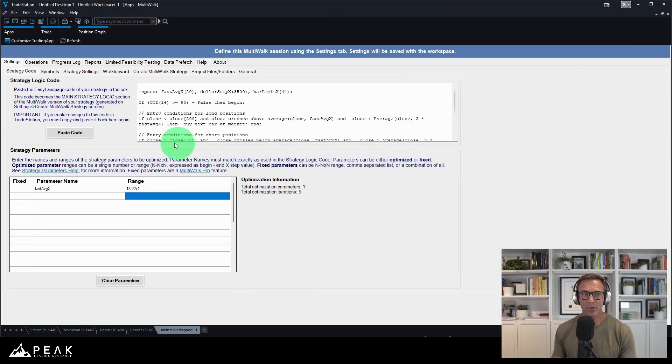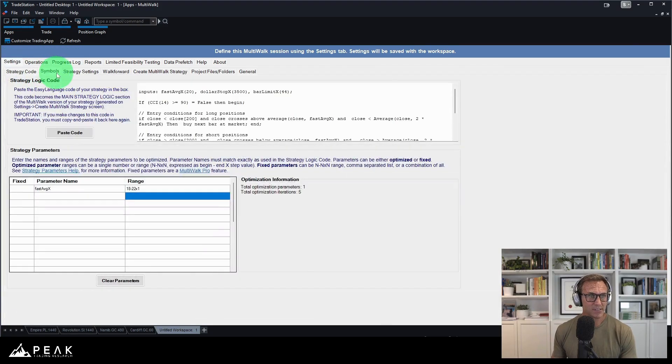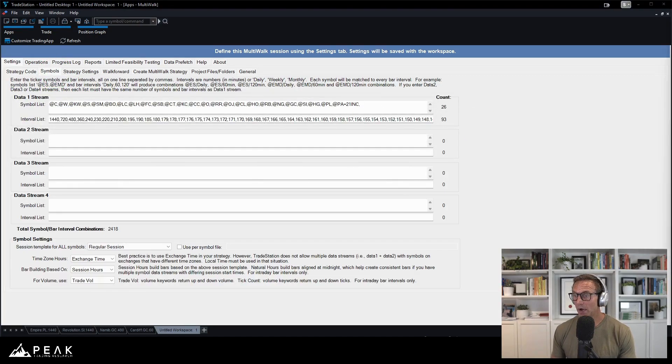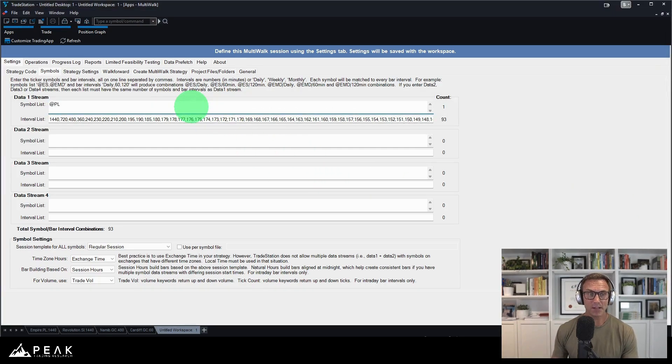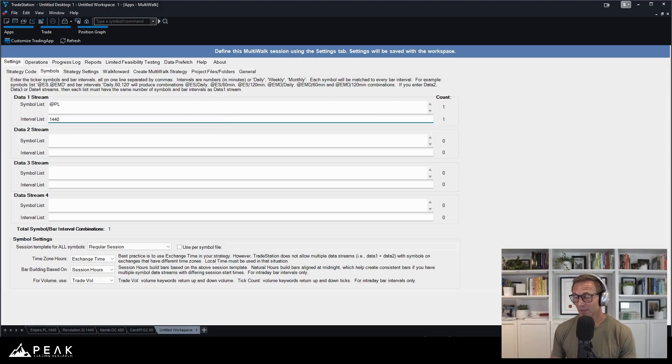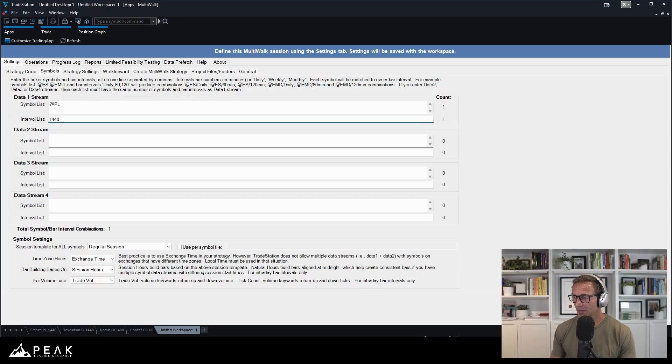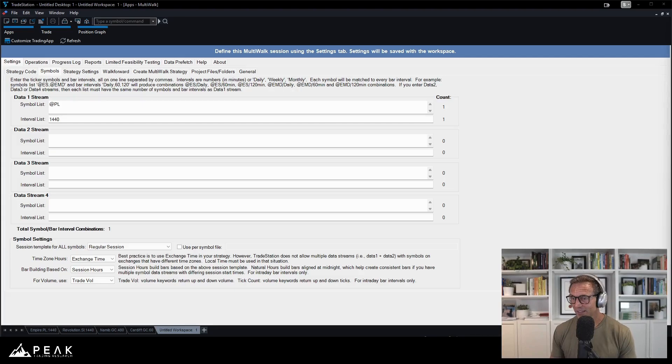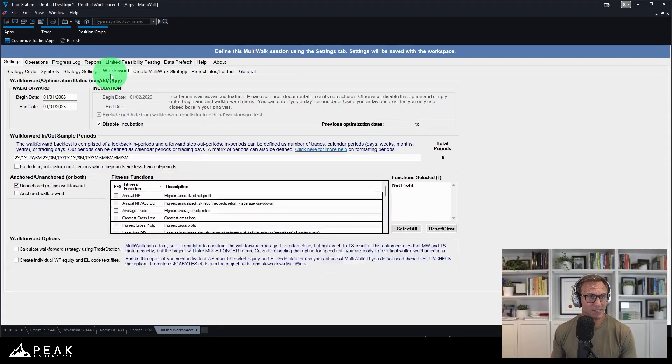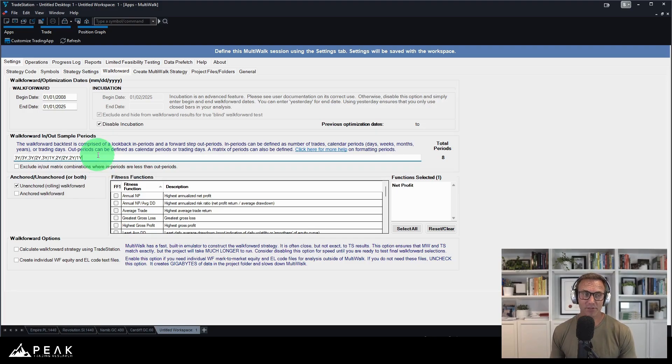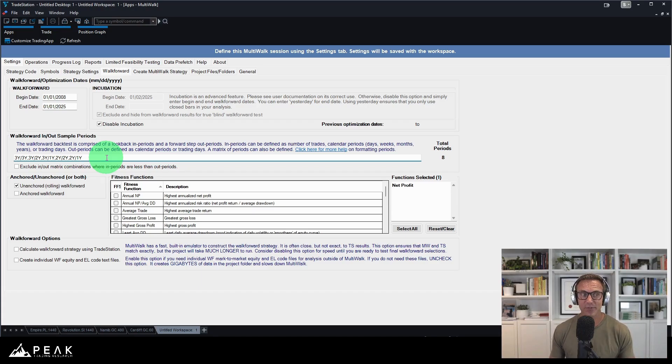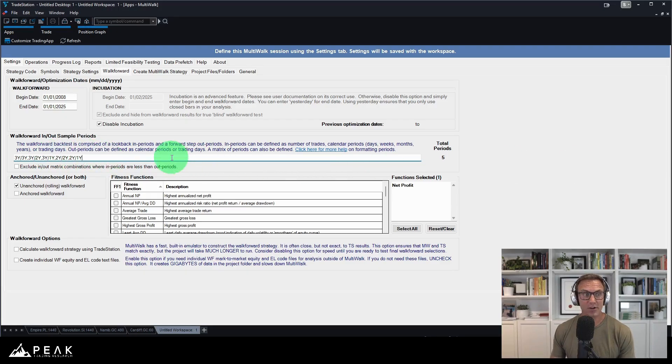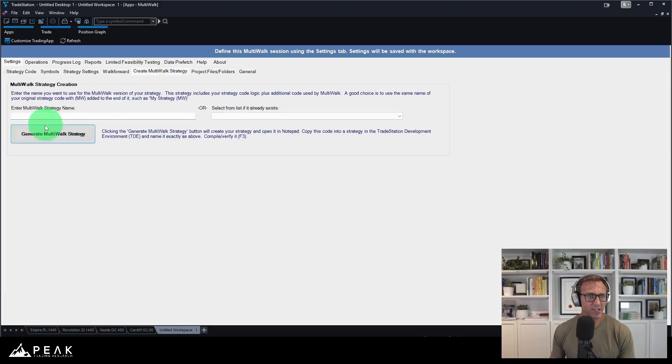So five total optimization parameters. I'm going to save this to my desktop. So I can remember what I optimized later for my settings. I'm going to go to symbols. And now remember, I already know that this is going to be a at PL strategy. I know that we're going to do 1440 minute bars. So I don't really need to mess around with a whole bunch of other symbols. My walk forward. Remember, I'm going to make these really, really wide. I'm going to remind you guys why that is.